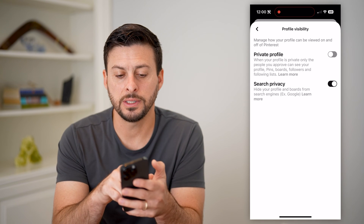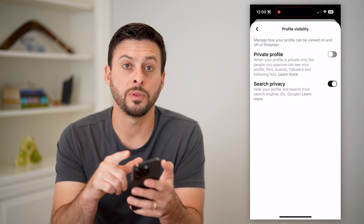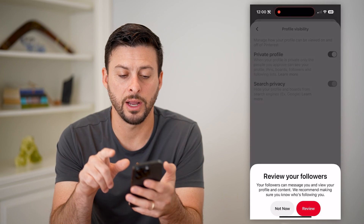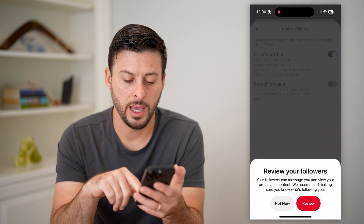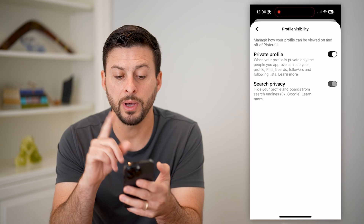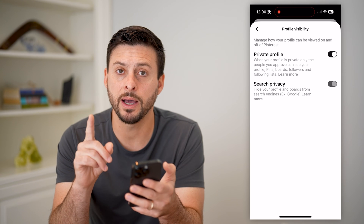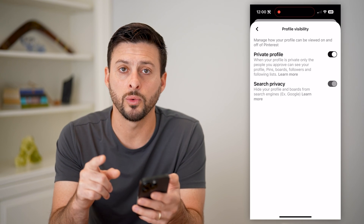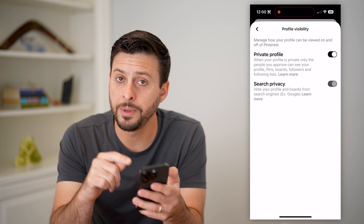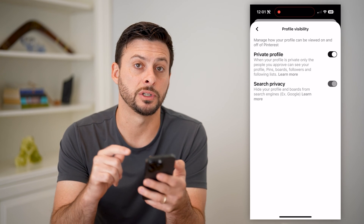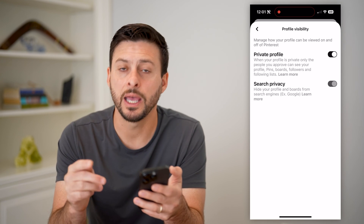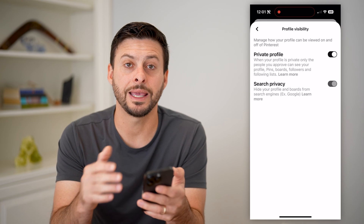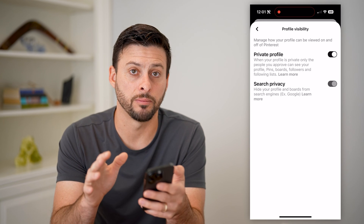In addition, you can see at the top the private profile option. I can toggle that on — I'm going to hit not now — but keep in mind, anybody that is your current follower will be able to see all of your Pinterest pins and boards.